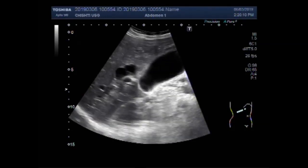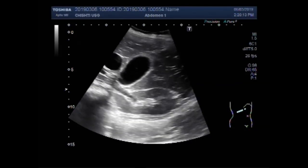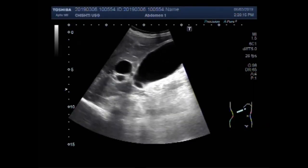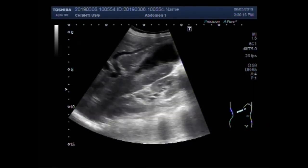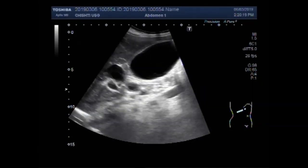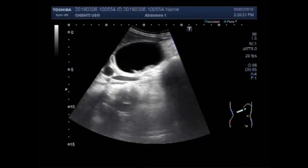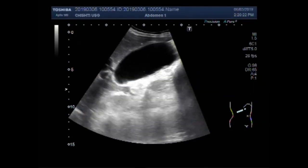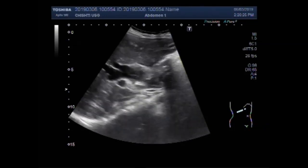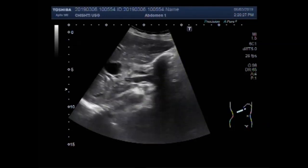Now you can see the dilated and distended gallbladder with a dilated bile duct. This is the bile duct.